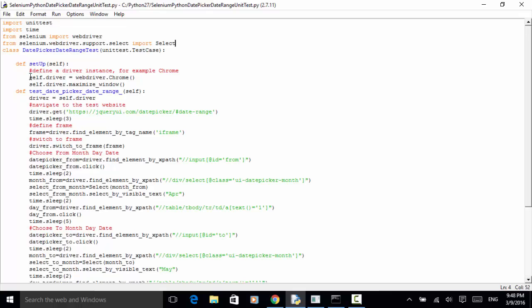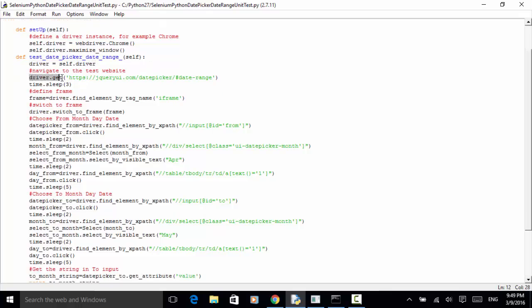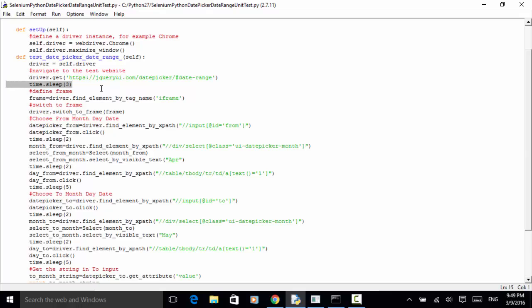In the setUp method, I define a driver for a Chrome instance: self.driver = webdriver.Chrome(). Then self.driver.maximize_window() — so a Chrome browser is launched and the window is maximized. In the test method, I defined a method test_date_picker_date_range. Now driver = self.driver. We navigate to the test website using driver.get() with the URL, and I added a three-second sleep time so you can observe the controls on the UI.